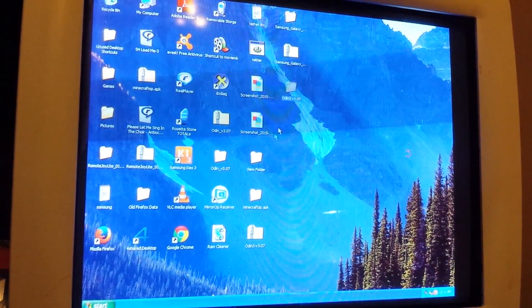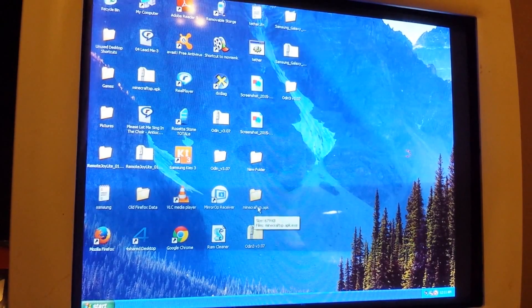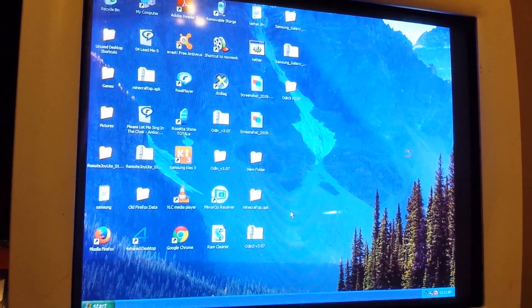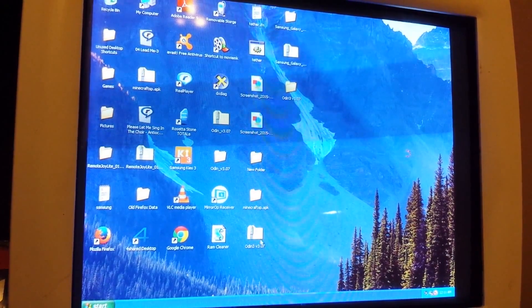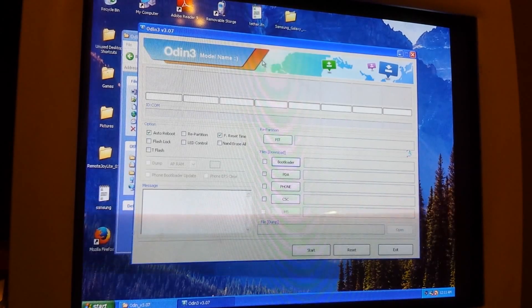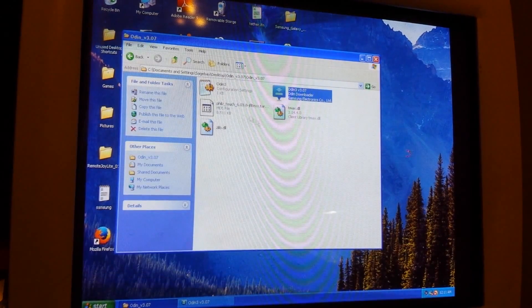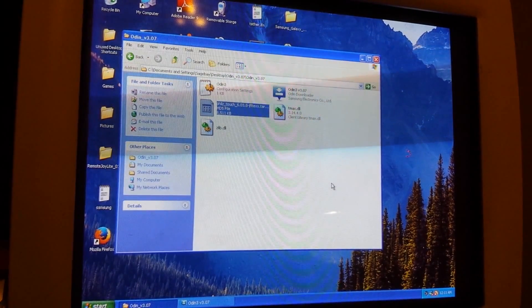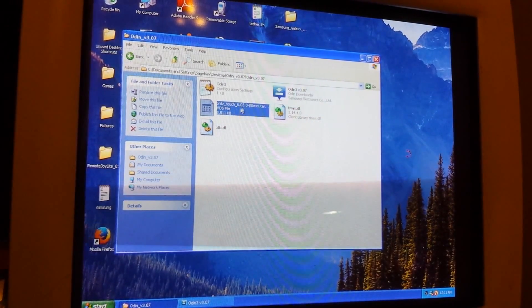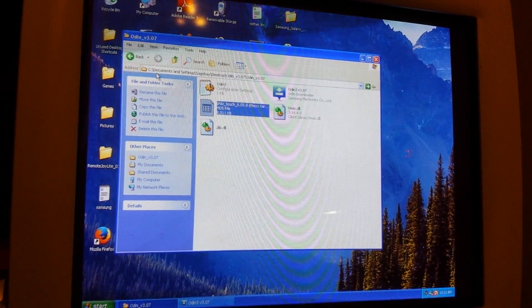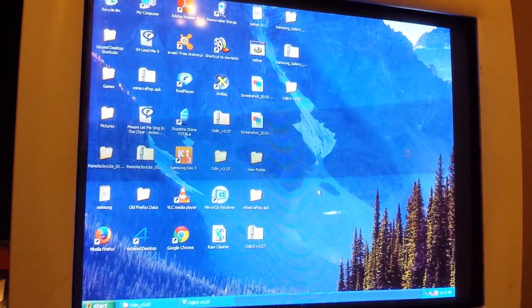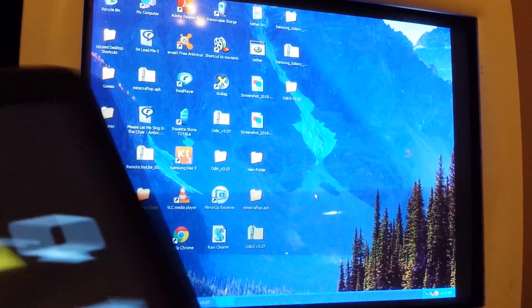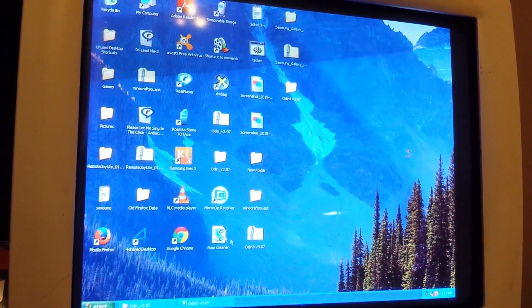First, go download Odin. I'm going to see if I can try to get all the files I can into the description, but if I can't, just Google Odin or all these files. Once you have Odin downloaded, you're going to want to download a system recovery. I got Phil's Touch. I'm going to try to stick this in the description also. Once you got Phil's Touch or whatever your recovery is, you're going to want to download a ROM. You're going to want a Samsung Galaxy Tab 2 ROM if it's a Tab 2.